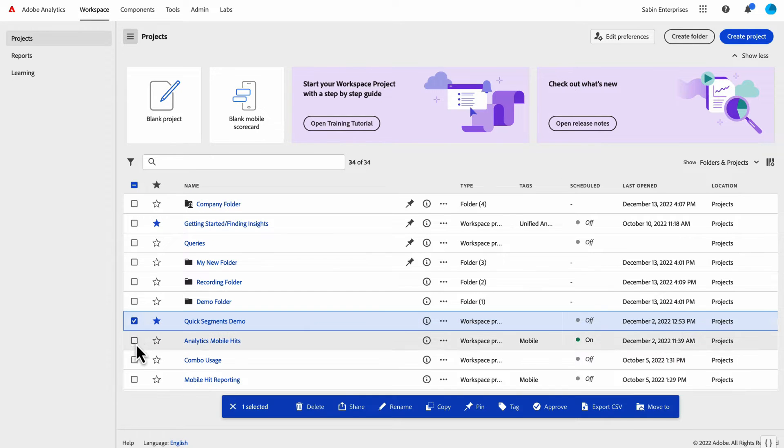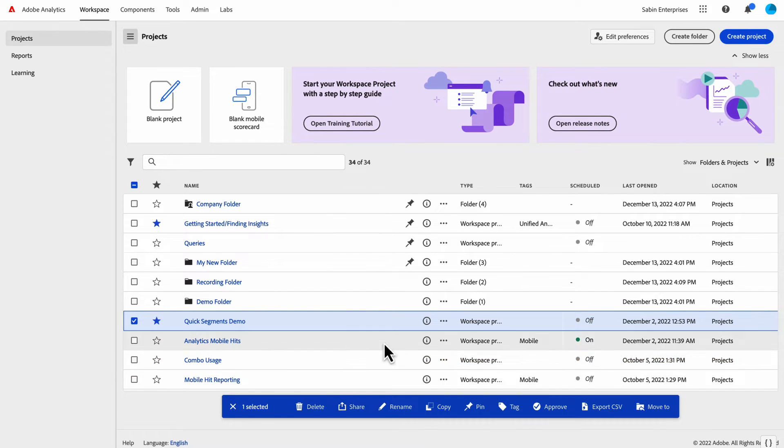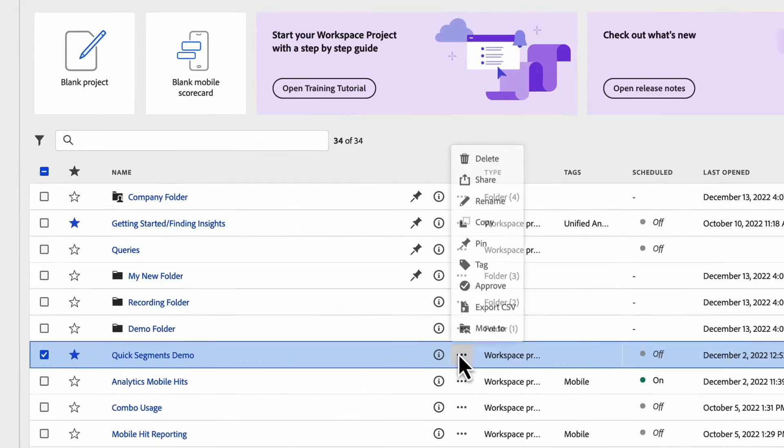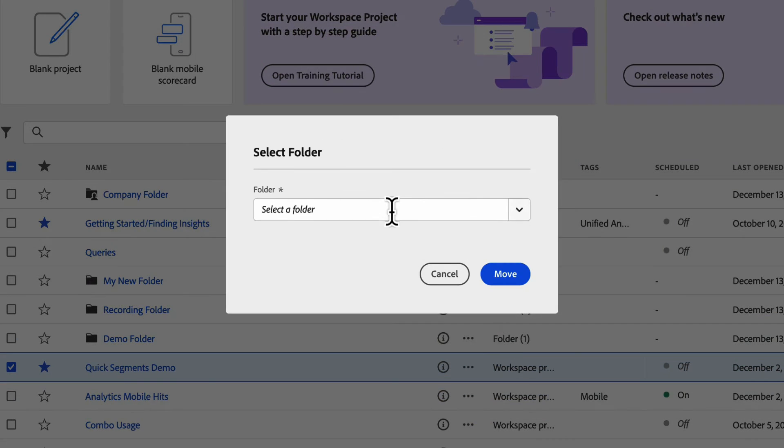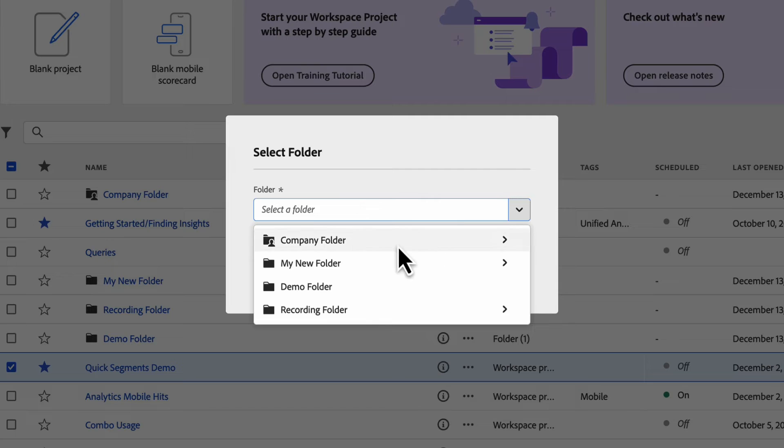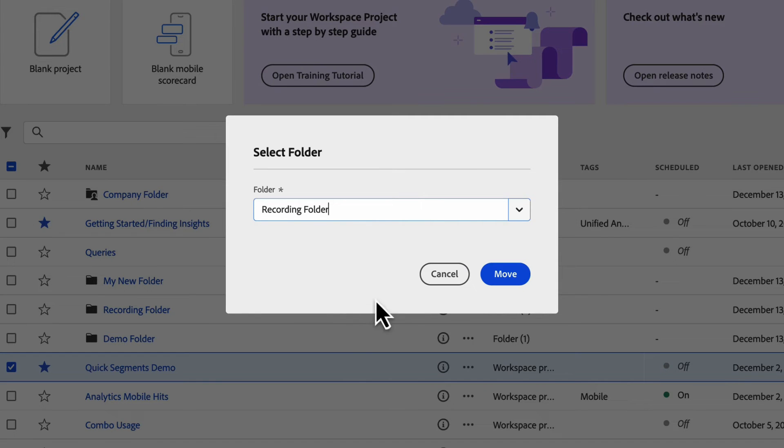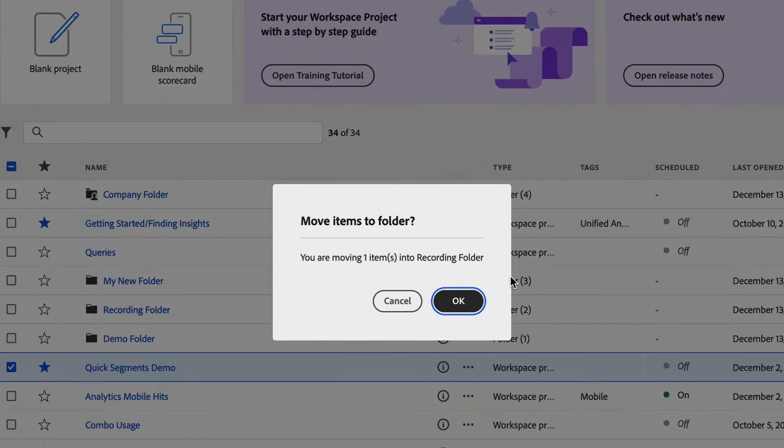I can also do the same thing with projects. I can click on a project, I can do multiple projects if I want to, and I can use the action bar here or the ellipses to move to. Then I get this modal and I make a selection and move it to my recording folder.